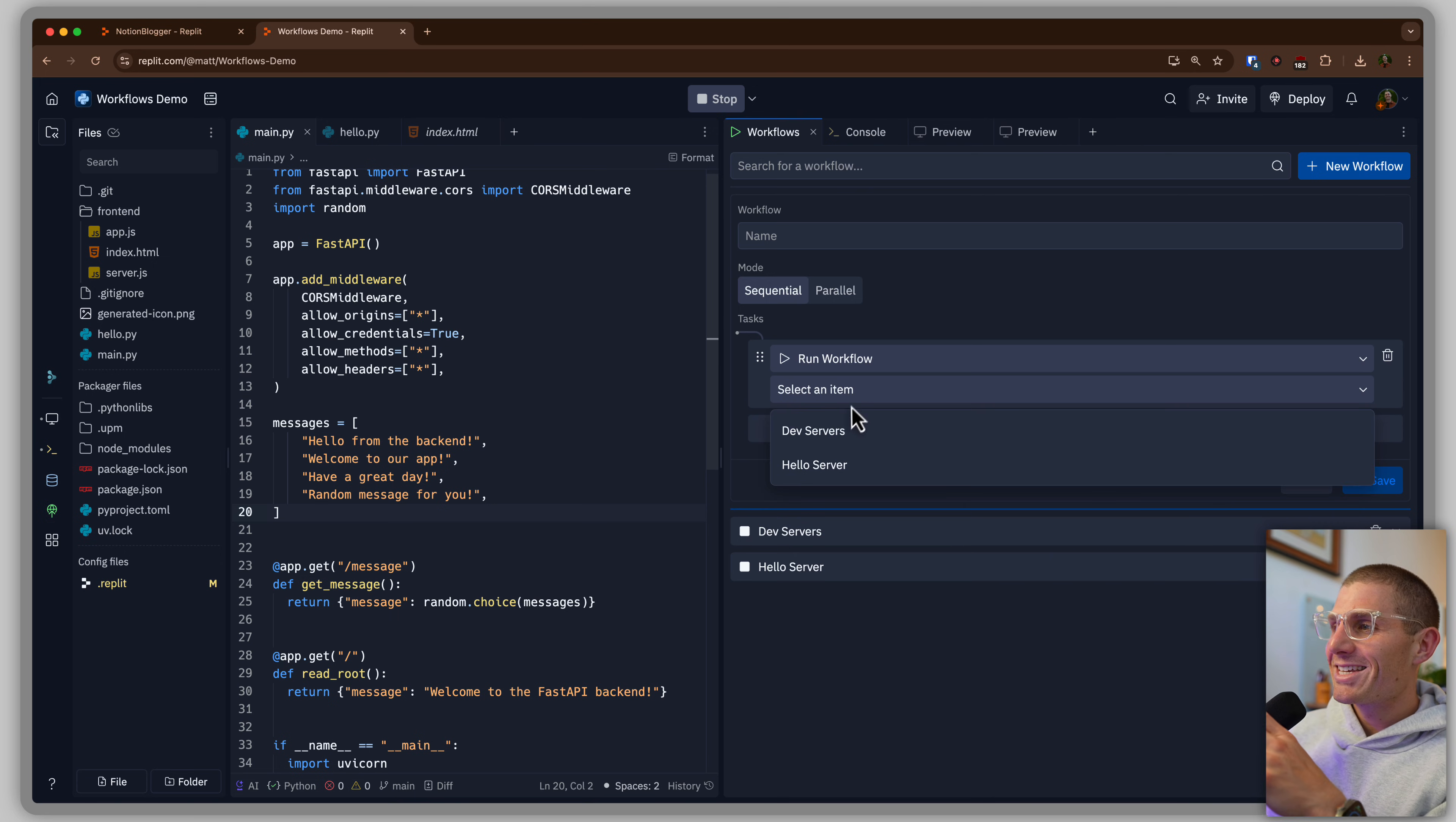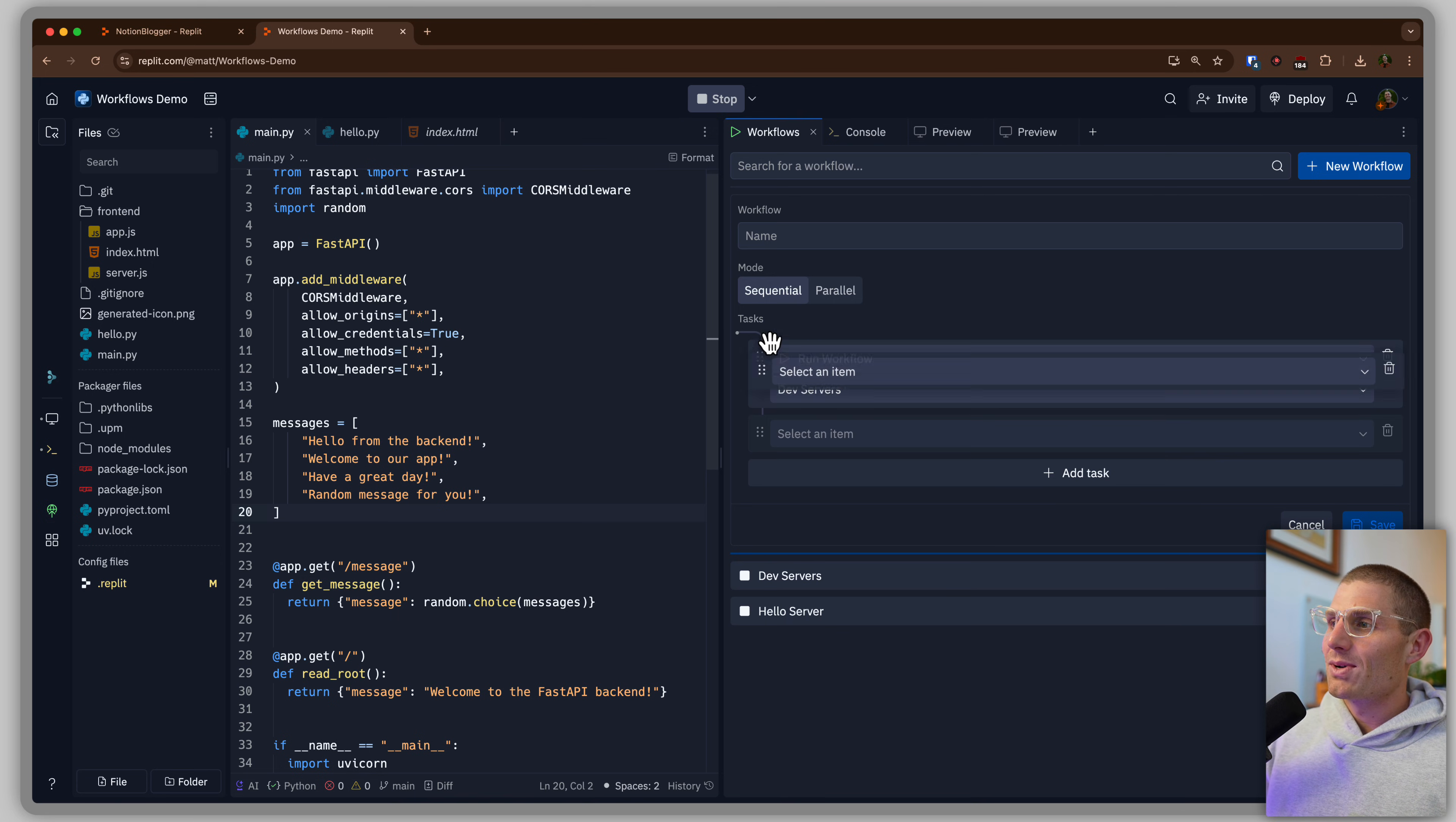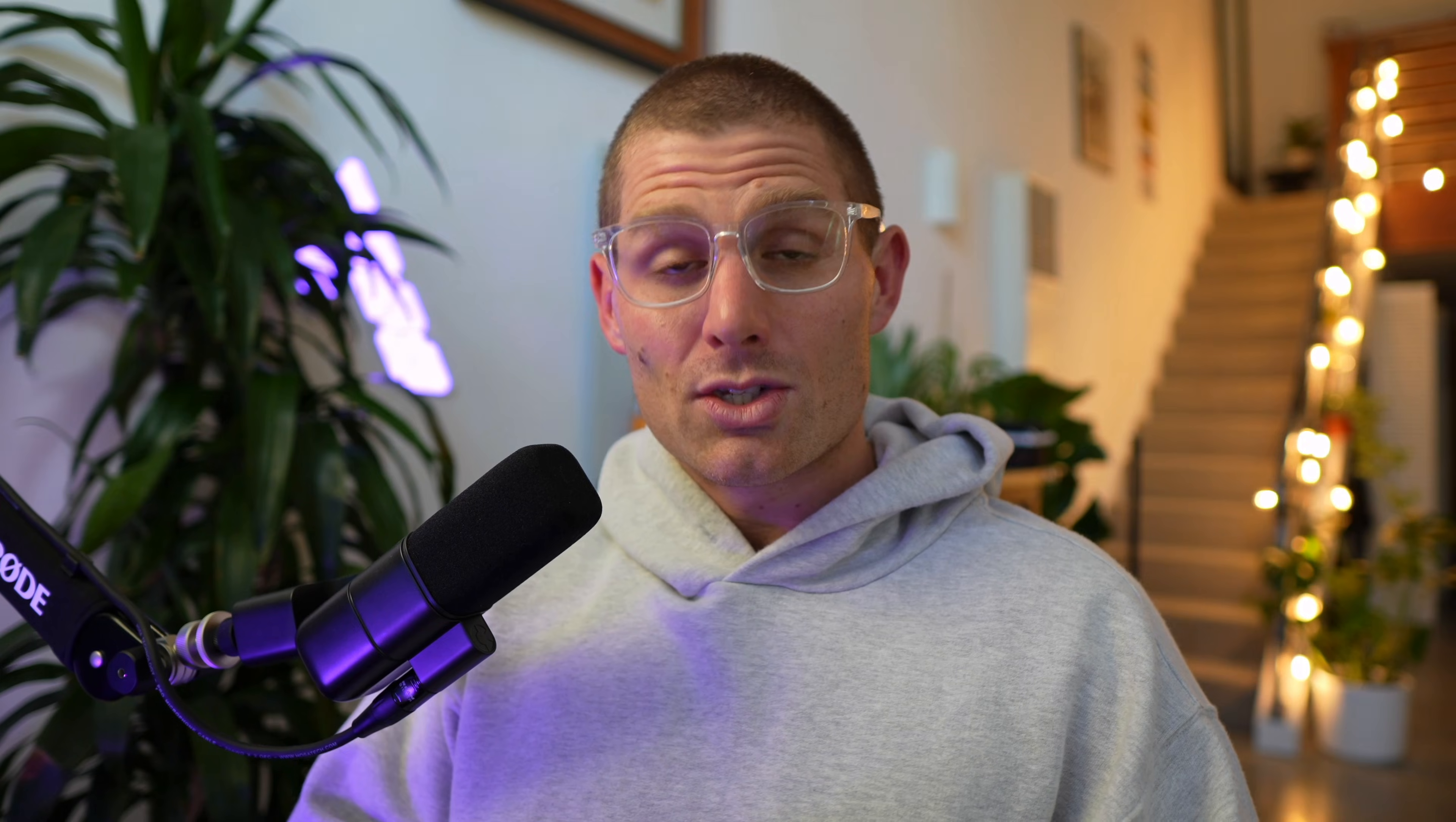So this thing could be our dev server. So the command I just ran before, this workflow is now a step in our new workflow. And we could add on another task to do something else. Maybe we want to run a test and then execute our dev server. Maybe a test isn't the right thing to do, but maybe it's like fetch data. So we have like a data fetching job. And then after that data fetching job, we would execute our dev servers.